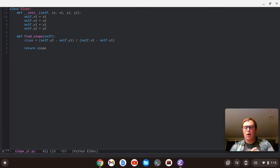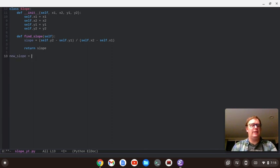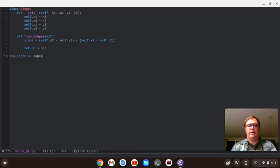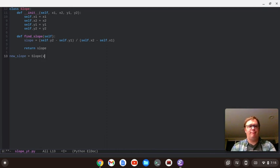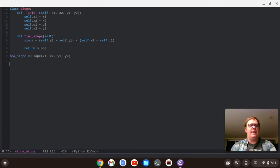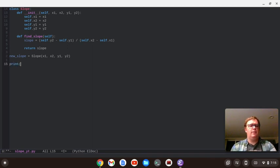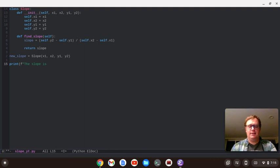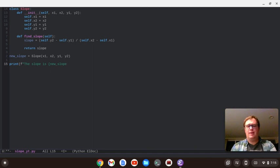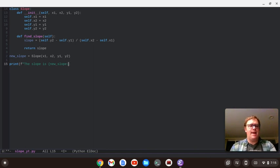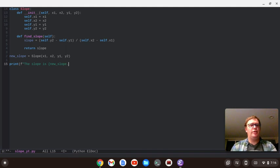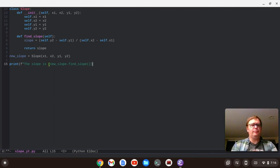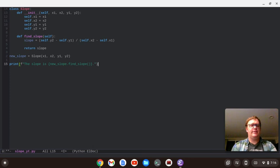Let's create an object called new slope. It's going to equal slope. And we're going to pass in four items. And those are going to be x1, x2, y1, and y2. And then we're going to say, we're going to print the, well, let's do an f string. The slope is, okay. And we're going to do the new slope. I used control N, evil mode. New slope. And we're going to pass in, oh, no, sorry. We're going to do our method, which is find underscore slope. And let's do a period after that and close that out.